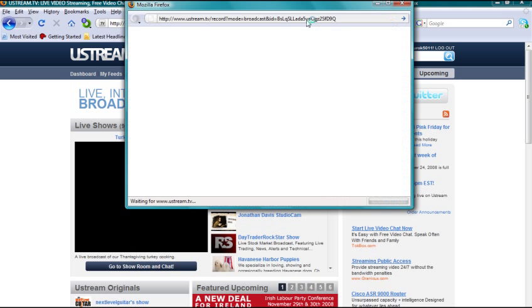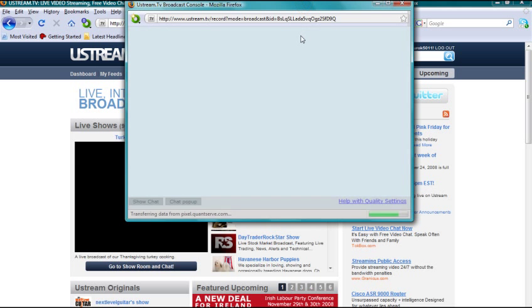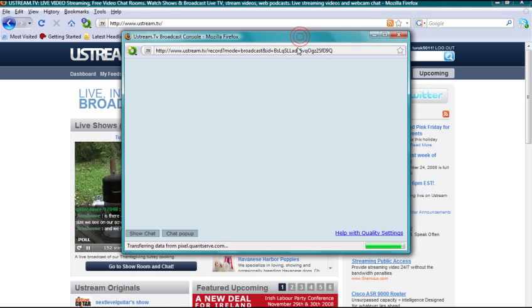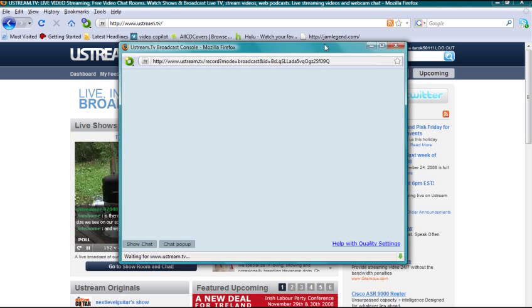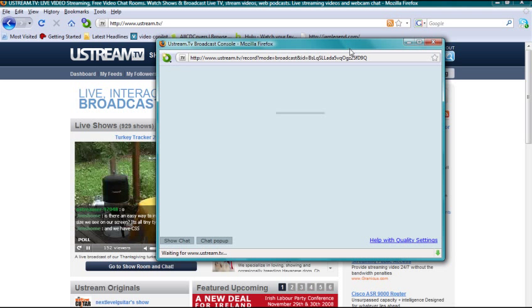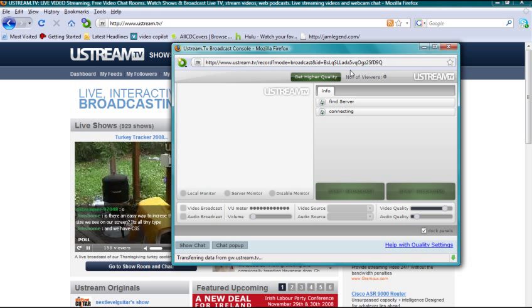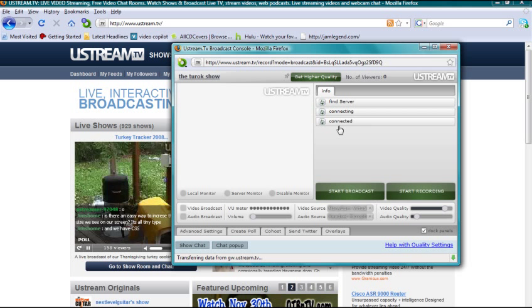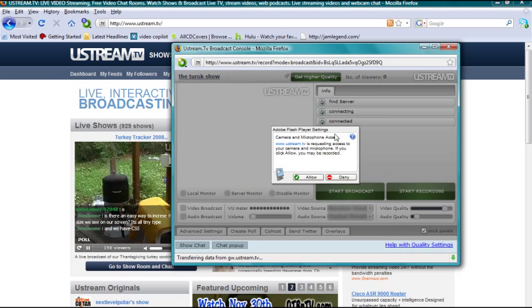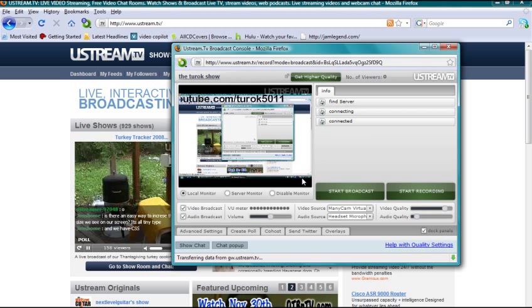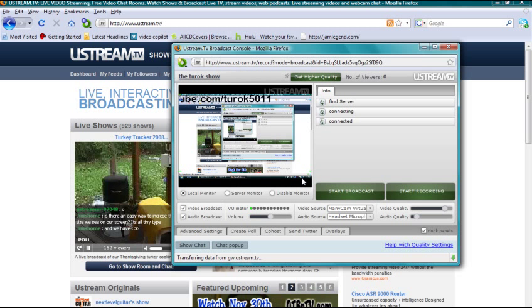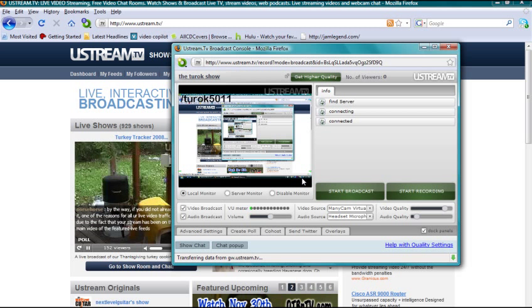This little window should pop up. Wait for it to finish loading. Make sure you click Allow, and your screen is on Ustream. Isn't that cool?